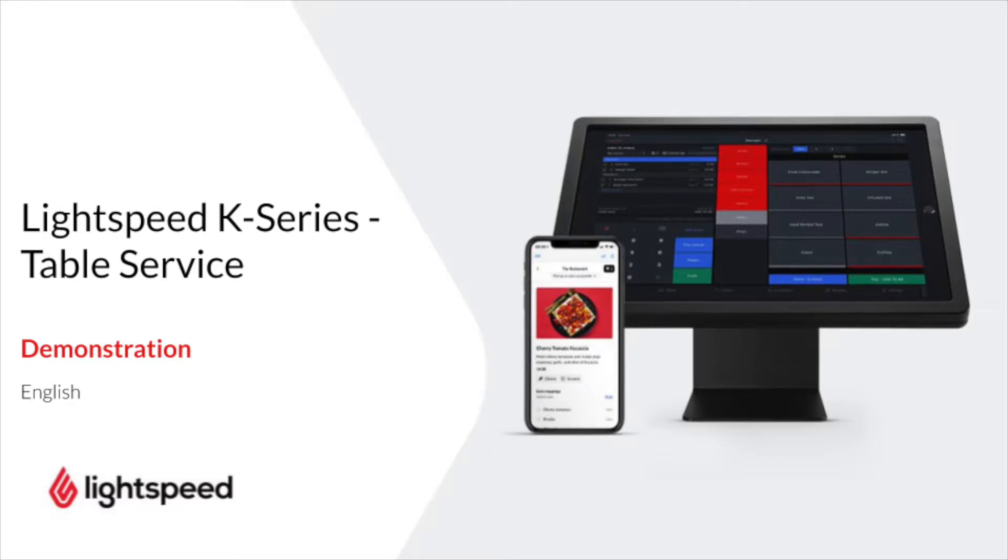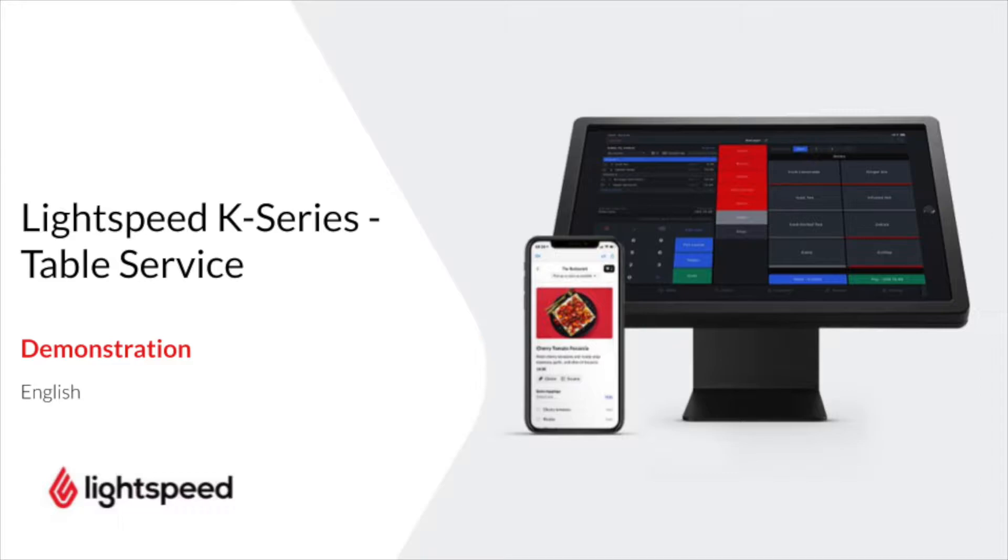Welcome to Lightspeed, my name is Nick. In this video, I'm going to talk about the Lightspeed restaurant K-Series POS system and we're going to focus on what POS can do for restaurants with table service.